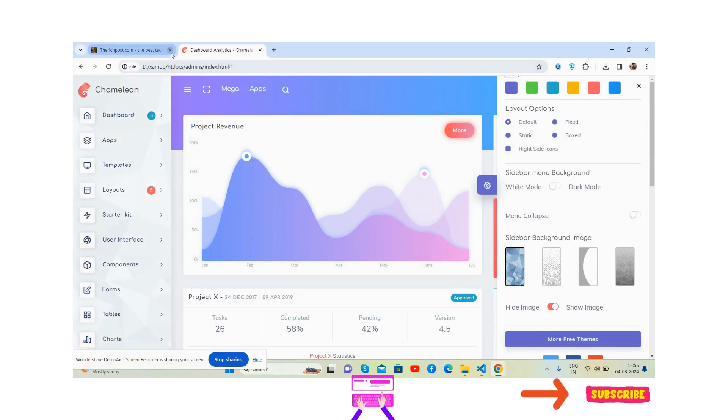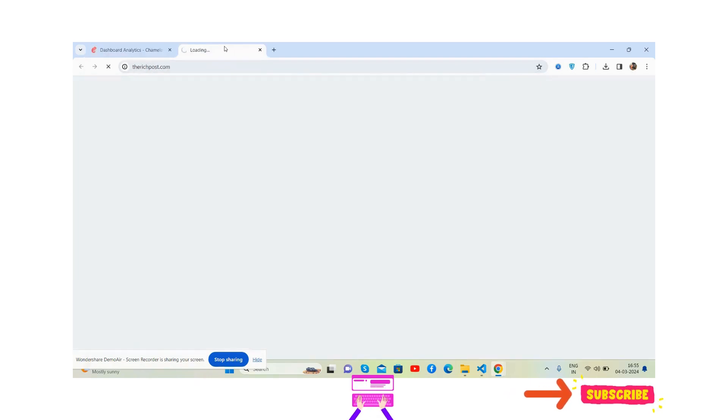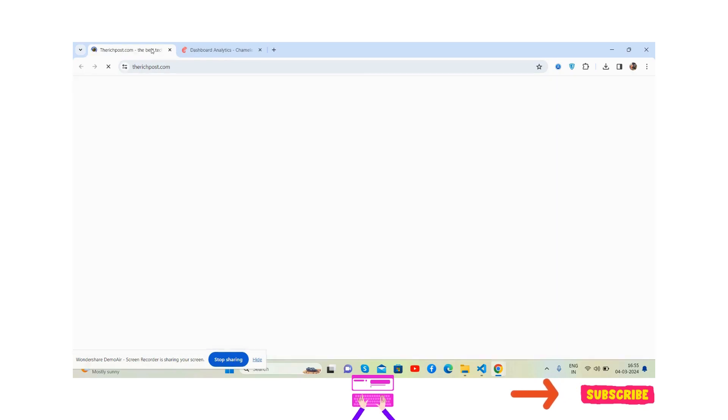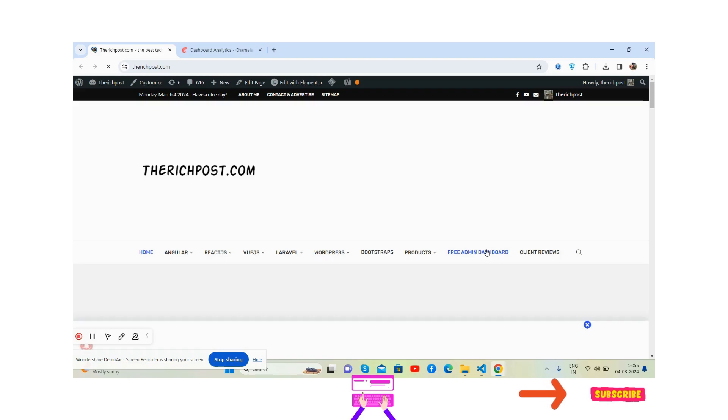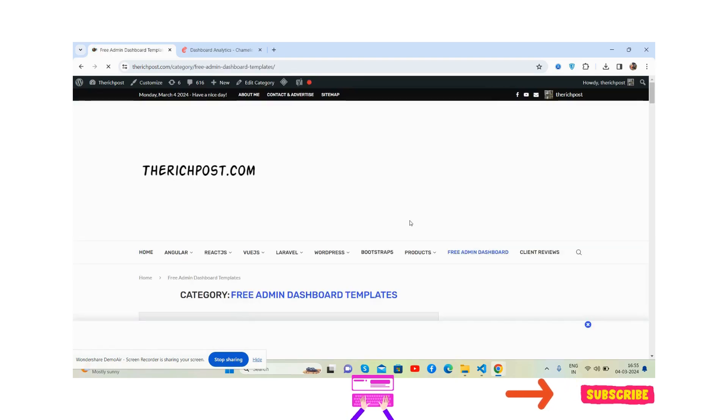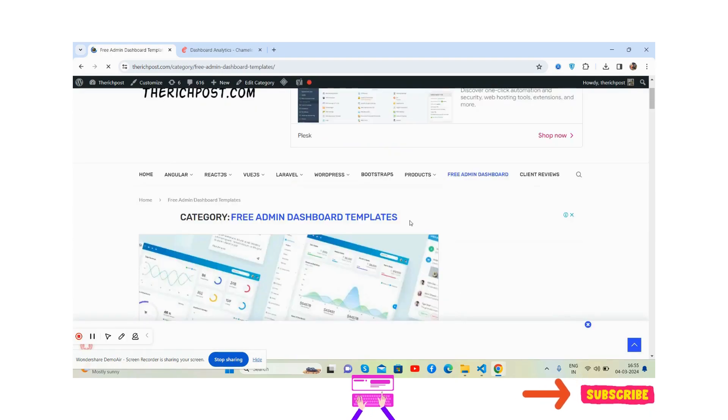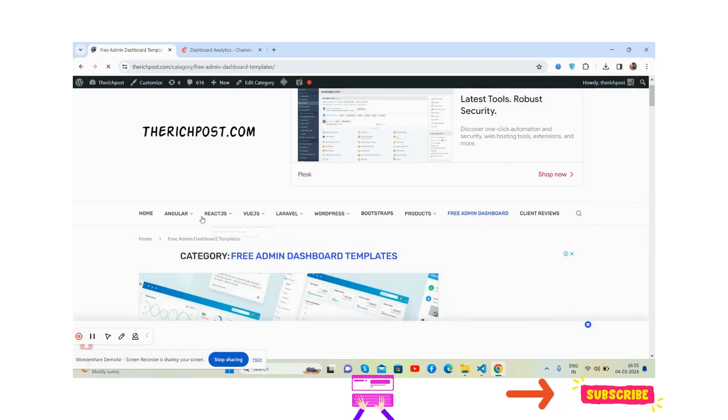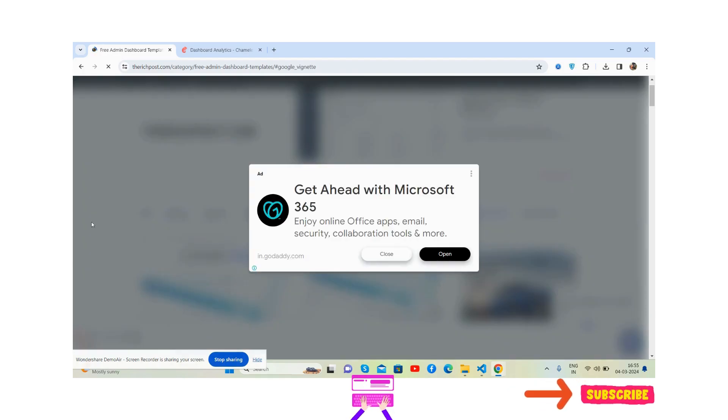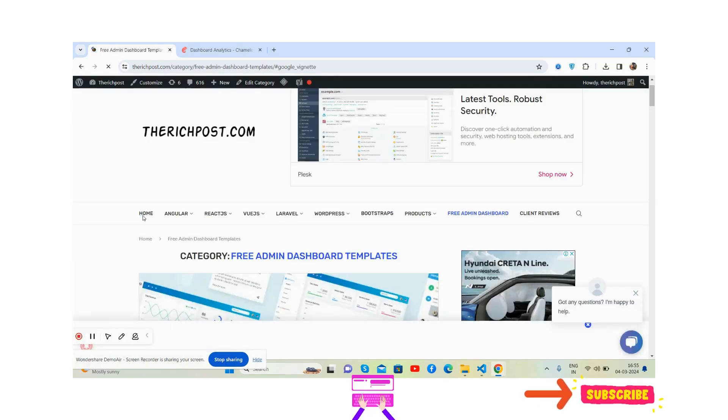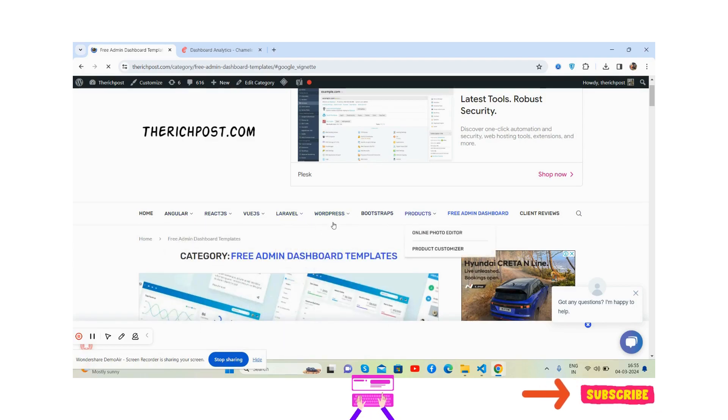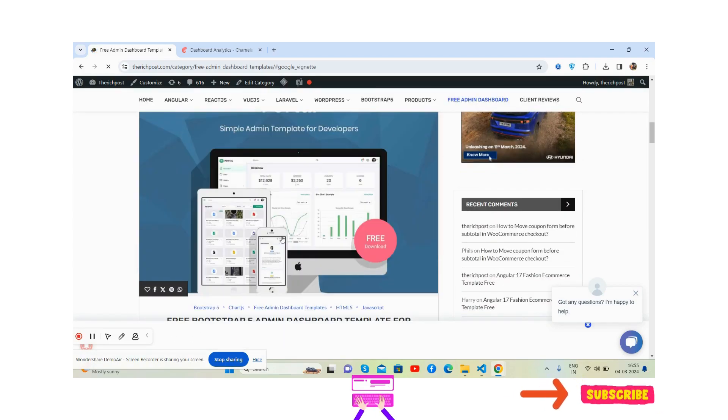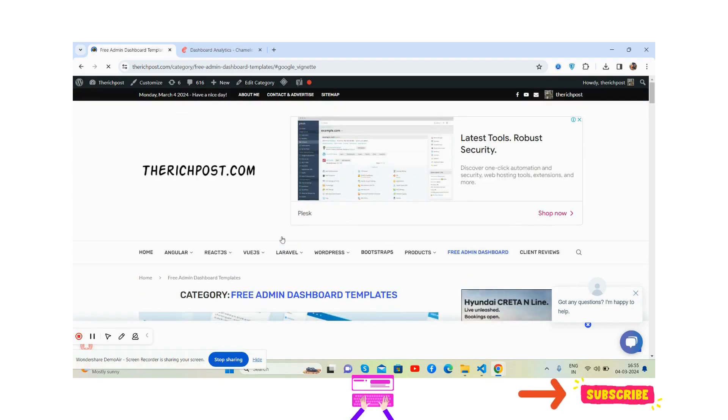You can get more free things as well at my blog therichpost.com. You will get free admin dashboard templates. See, you can also get Angular free tutorials as well, with React, Vue, Laravel, WordPress as well. See guys, have you seen?